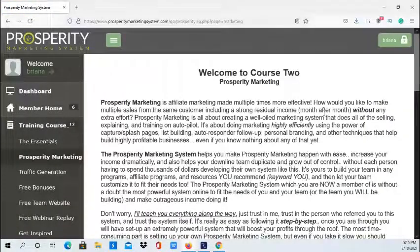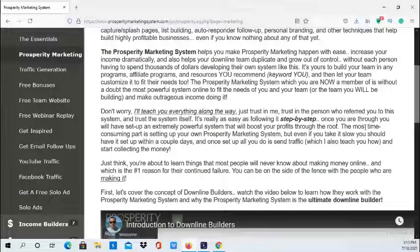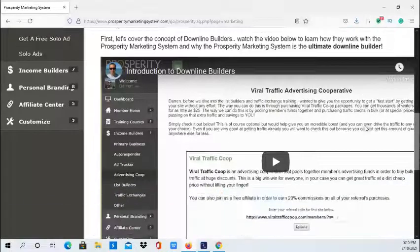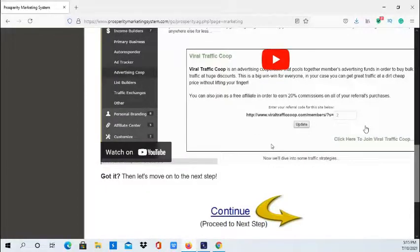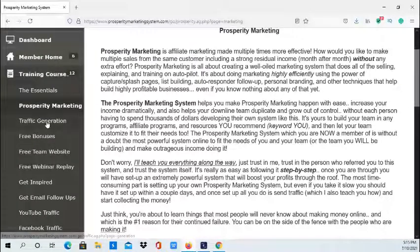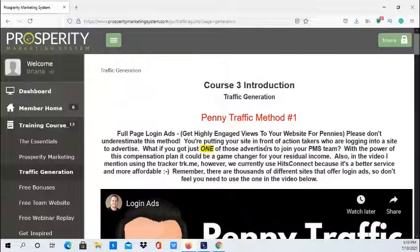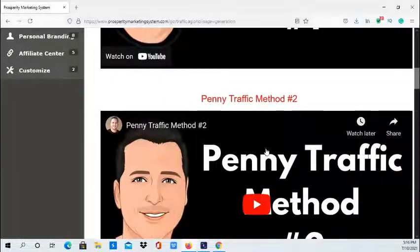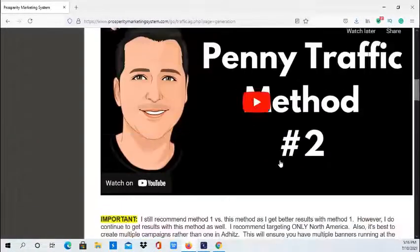The Prosperity Marketing System section provides an introduction to the system, explains how it works, and covers the different income streams. Then you have Traffic Generation, which goes into detail about traffic and different ways you can advertise your business. There are videos in here covering different traffic methods you can use.